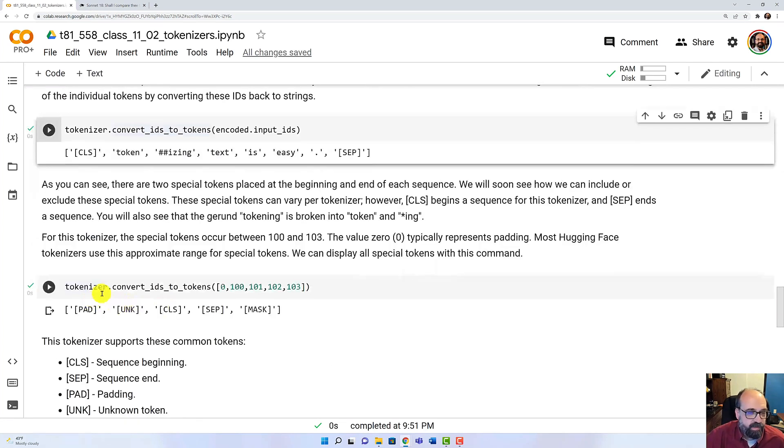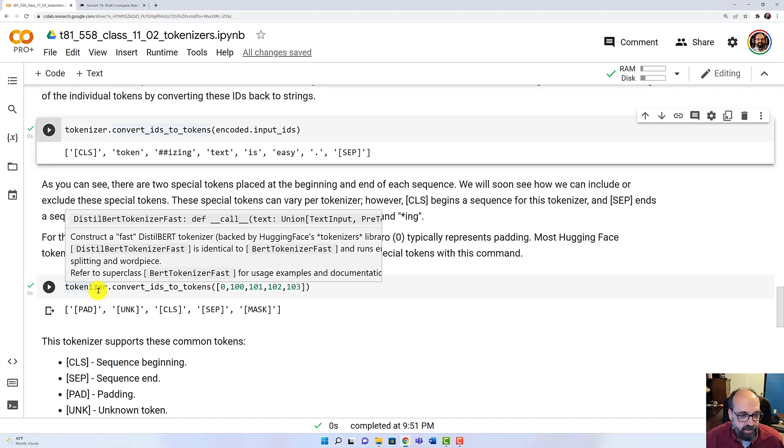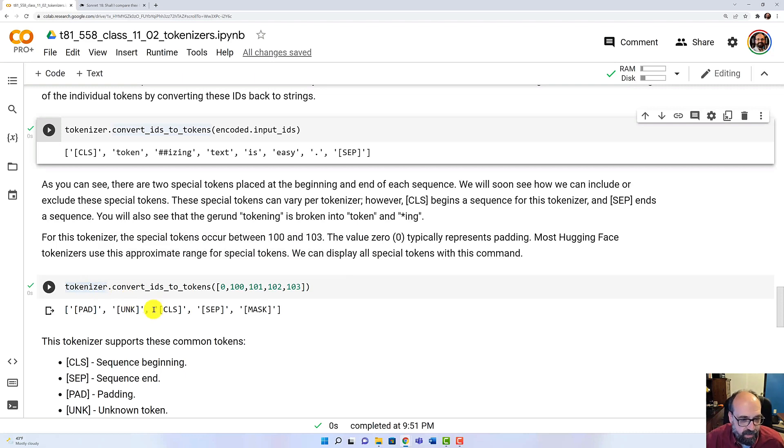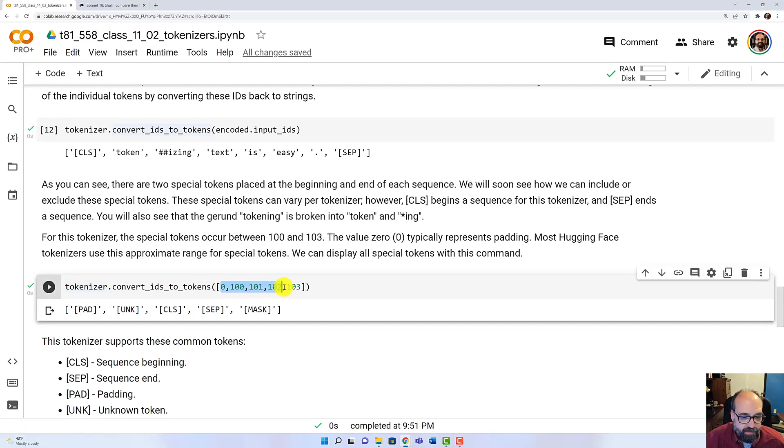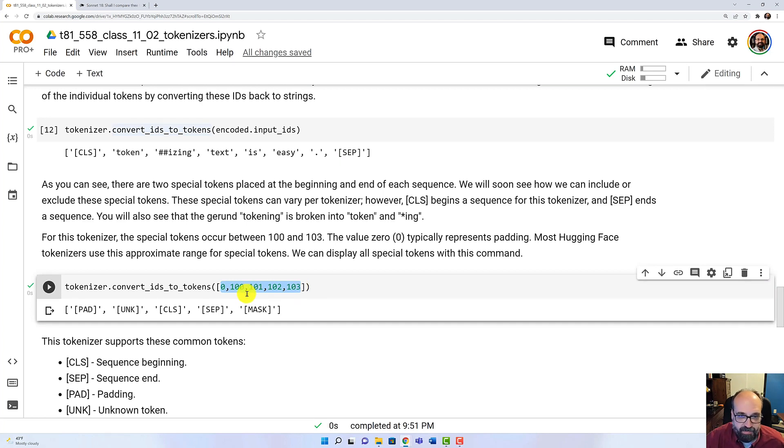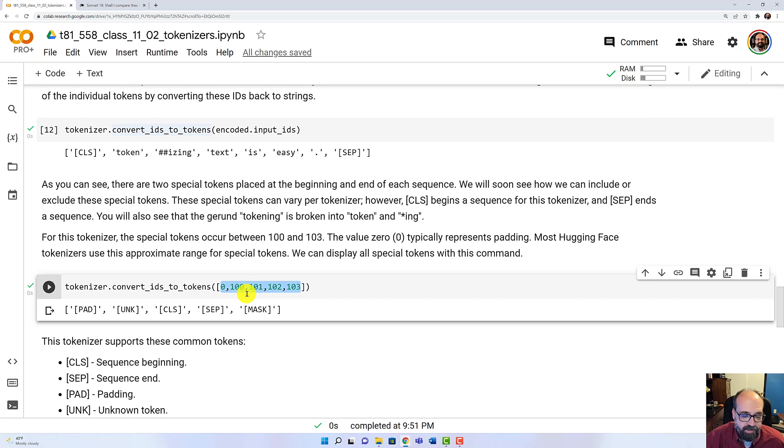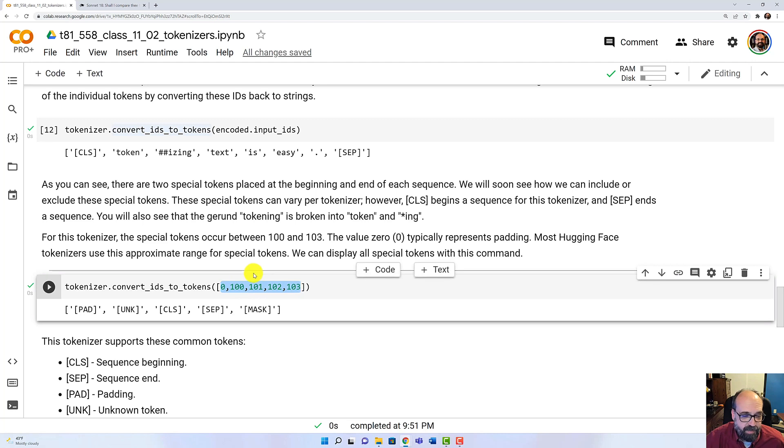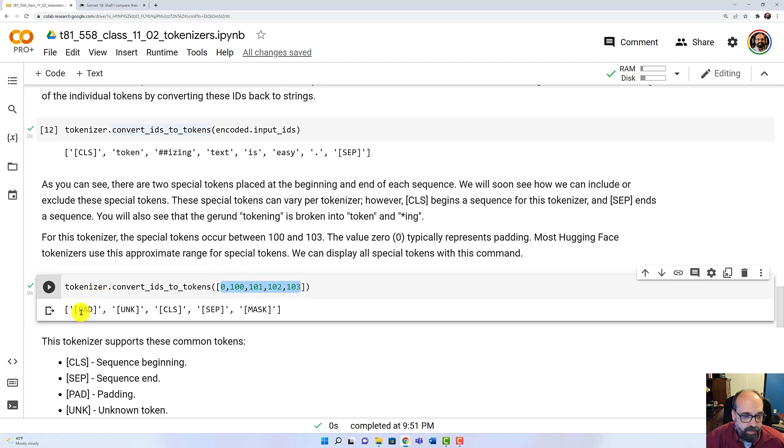So the special magic tokens that there are. What are those? What's going on with that? Here I put in some of the values that I know are special magic tokens. Now different models, different tokenizers could have different indices. This is just for the Distilbert one that I'm using. And we can see what each of these becomes. 0 becomes PAD, 100 unknown, CLS, SEP, and MASK.